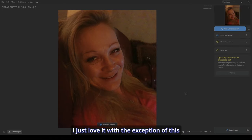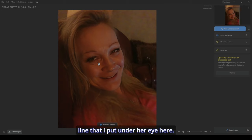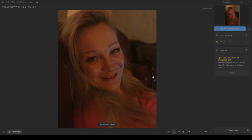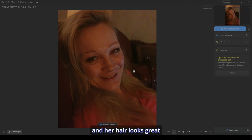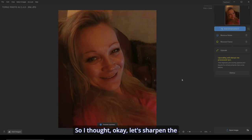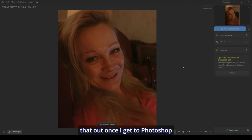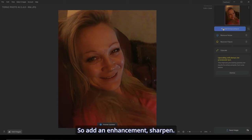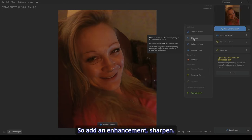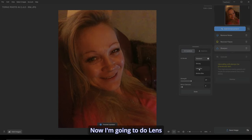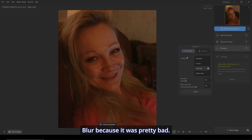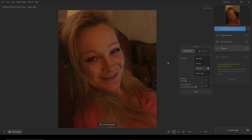Now this is brilliant. I just love it — with the exception of this line that I put under her eye here. I'm not quite sure why I did that, but it sorted out her hair and her hair looks great here. So let's sharpen the picture up just a bit. I'm not too worried about the background because I'm going to blur that out once I get to Photoshop anyway. So add an enhancement, sharpen. I'm going to do lens blur because it was pretty bad. So let's sharpen it up. I love what it's doing to her hair and everything else.